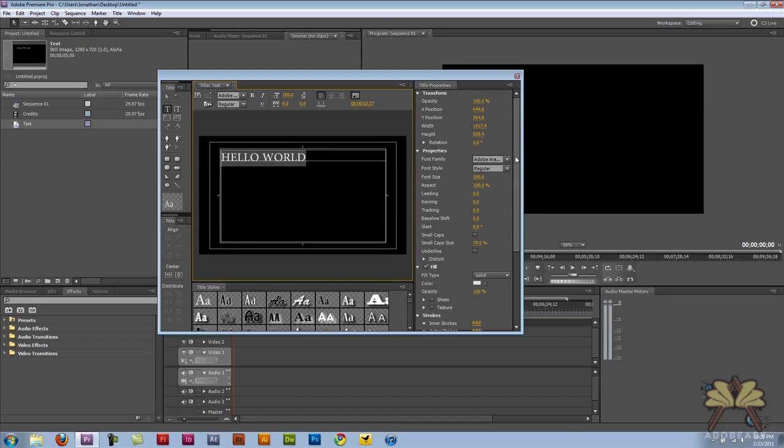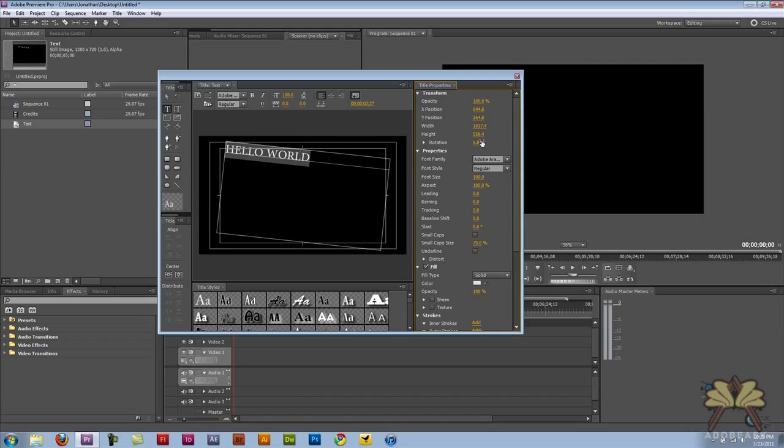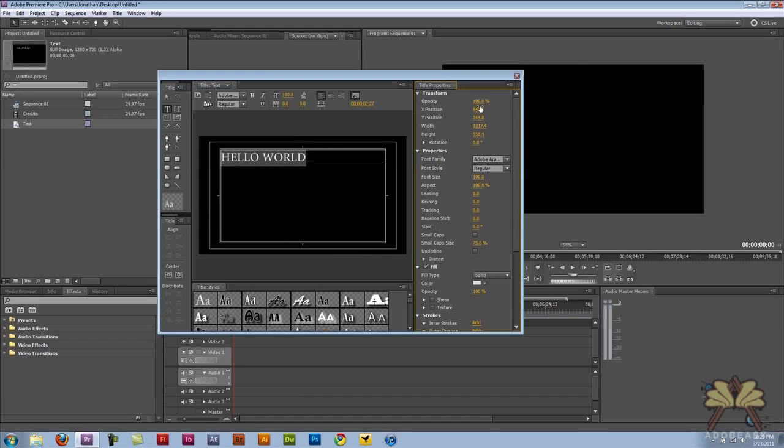And over here you can play around with the rotation if you want to rotate the text. There's a lot of, you'll see all the options here, but this is very simple to use.